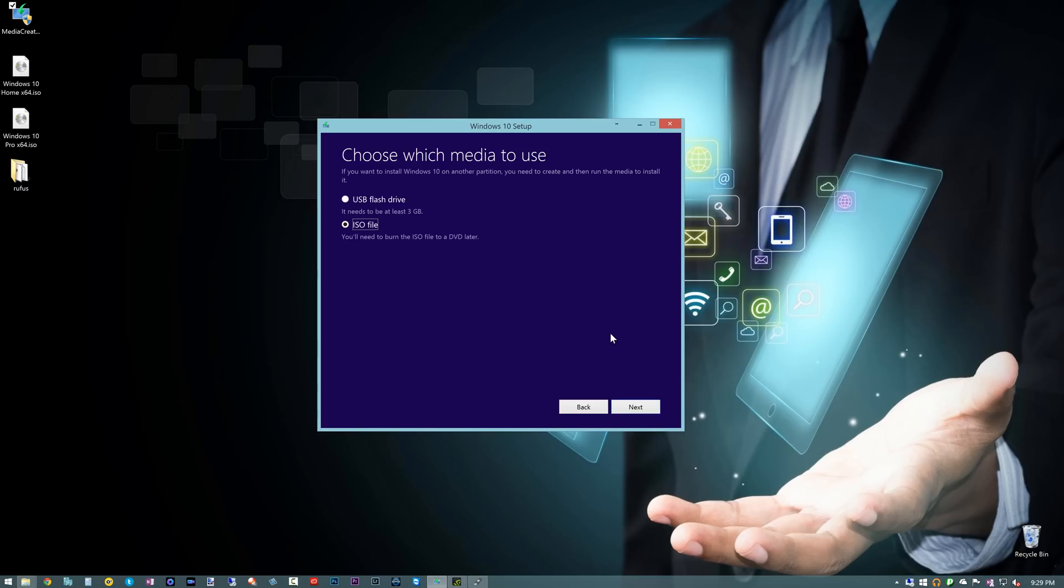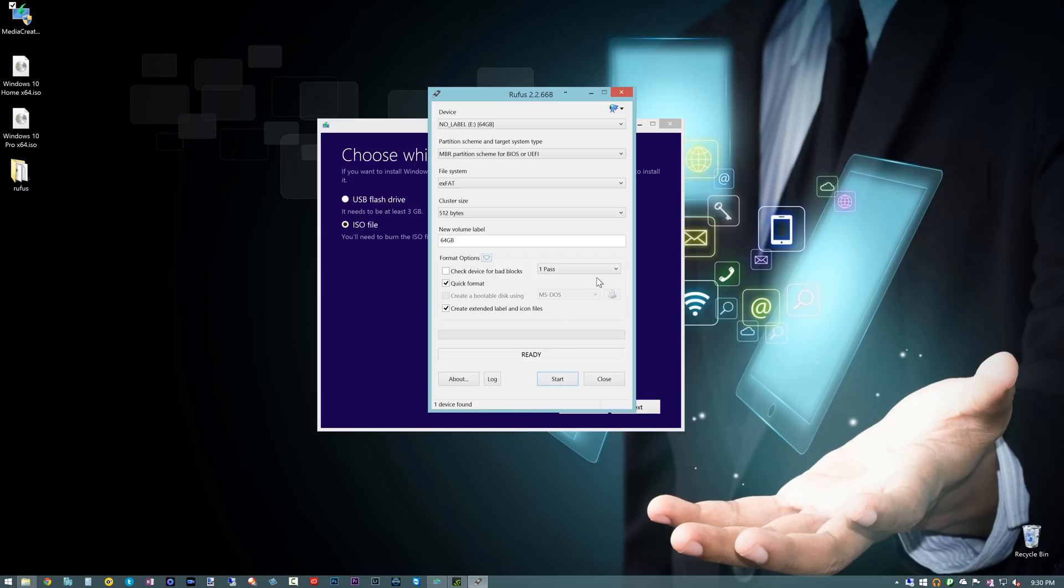So now the next thing here is you want to use basically a tool that's going to create a bootable USB key with Windows 10 on it. Now you used to be able to use the USB DVD download tool from Windows 7, but I'm going to show you a different tool that works just a little bit better, and that is called Rufus.